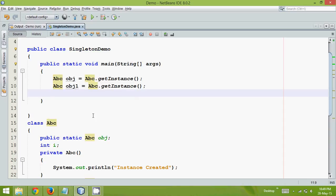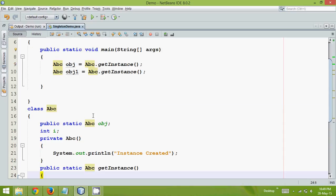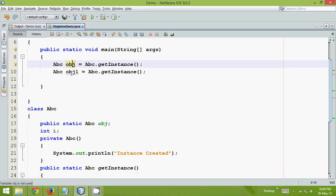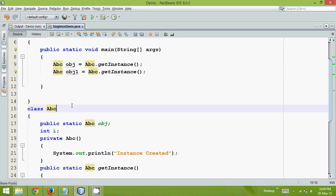So in the earlier part, what we have done is we have created these two instances, two objects, obj and obj1, and they were executing sequentially because we have only one thread, which is the main thread.